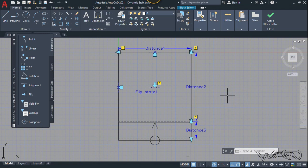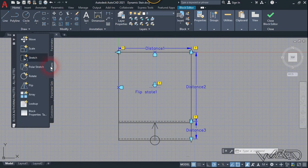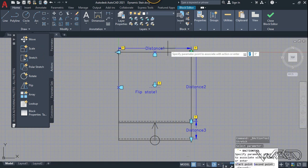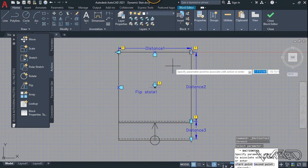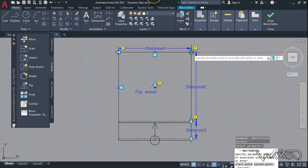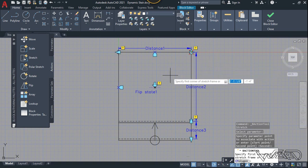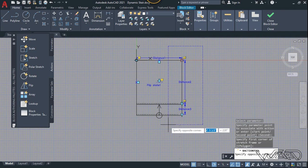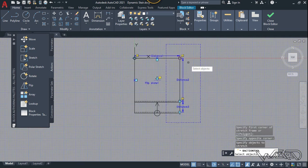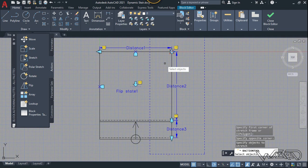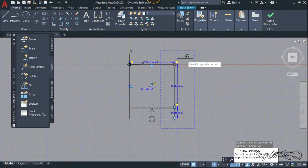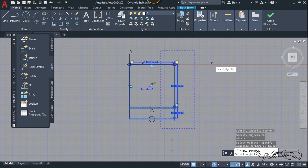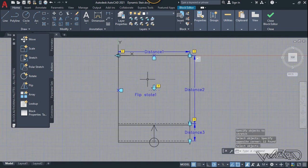Now let's apply some actions to the parameters. Start with the stretch action — select distance number one, then click on the point associated with it, which is this left-hand point. Make a selection frame from here up to this point, then select the objects you want to stretch. Select lines one, two, and three along with this part of the geometry, then right-click.